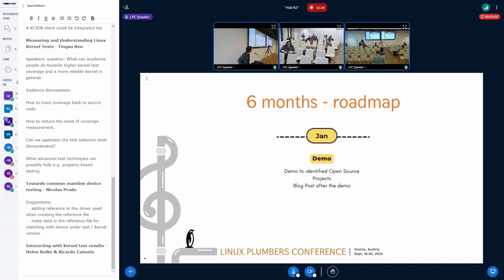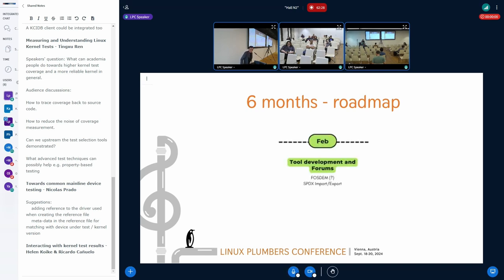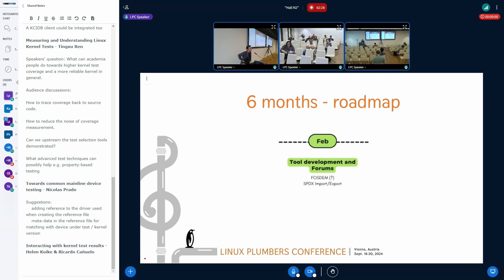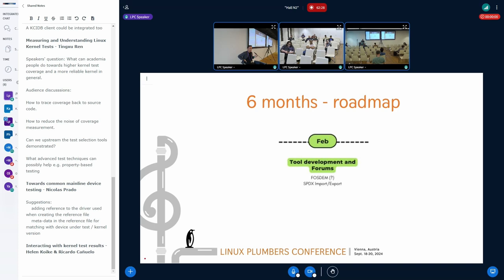And yeah, generally now it's time to reflect. So it's possible to spend time writing blog posts and demos to the community. And last thing is that probably in February we will have FOSDEM, it's another forum that we can think of. And as a tool development, I plan to work on the SPDX import feature that at the moment is missing.